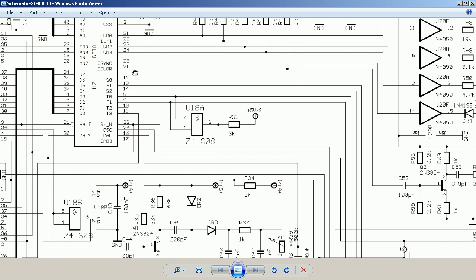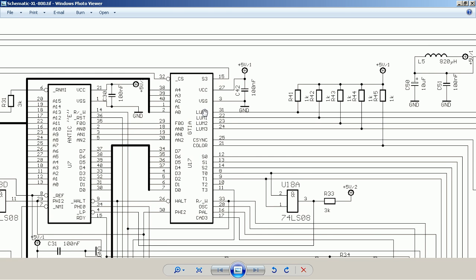The actual video output consists of four lines with digital information about the brightness, giving 16 potential brightnesses, plus the composite sync signal and the color information. GTIA is able to create pixels from a palette of 256 colors, out of which 128 are available in most graphics modes.